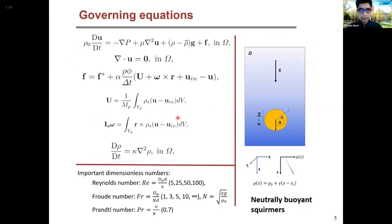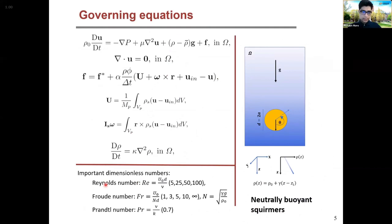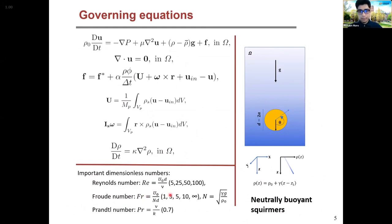The governing equations are the Navier-Stokes equations and an advection-diffusion equation for the density. We assume these swimmers to be neutrally buoyant and assume that their density changes as they move so that it matches with the background density. The important dimensionless parameters here are the Reynolds number, which gives us the importance of inertia, and the Richardson number — which is a combination of Reynolds and Froude number — as a measure of fluid stratification, along with the Prandtl number.